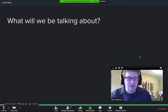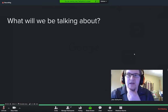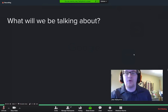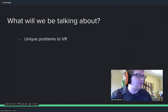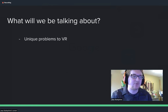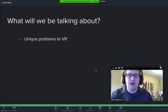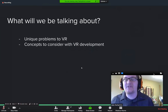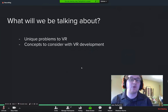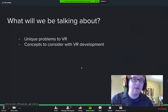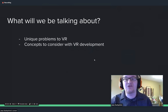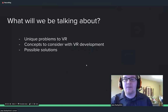What are we going to be talking about today? The big thing would be unique problems that you only really see in virtual reality, as well as concepts to really consider that you wouldn't think about in normal web applications versus virtual reality web applications, and then potential solutions to both.